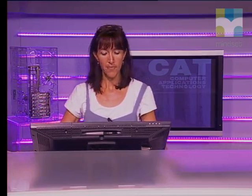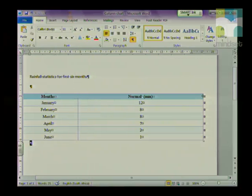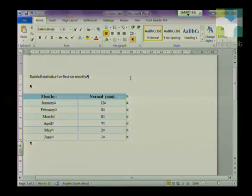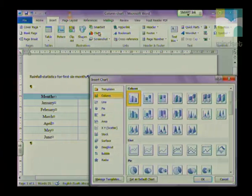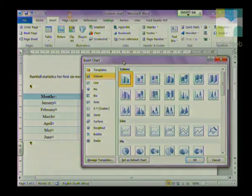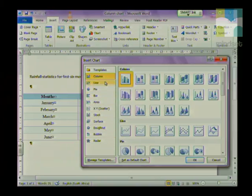For today's lesson, we're going to start with a column chart. I have a table of information ready that we are going to use. The first thing we're going to do is click on the Insert tab, and in the Illustrations group, we are going to choose Chart. The Chart dialog box comes up with all the different types of charts that you could choose. I'm going to choose a column chart, and I'm just going to choose the one that Word defaults on, and click OK.